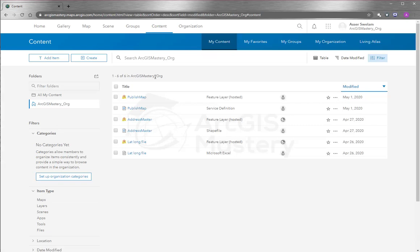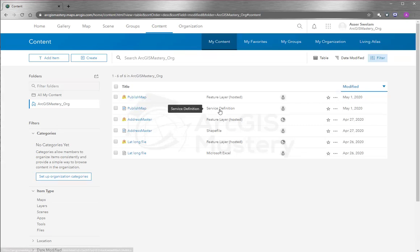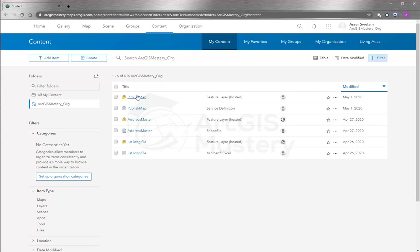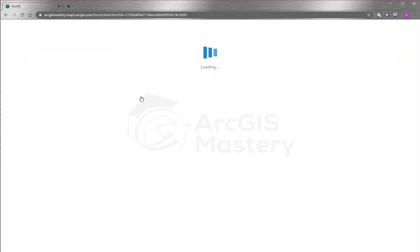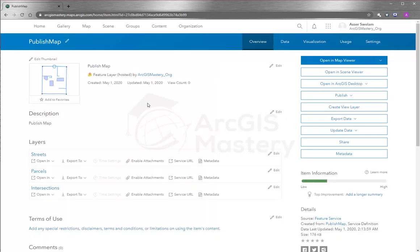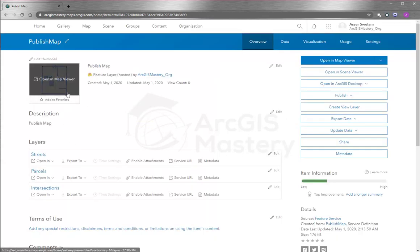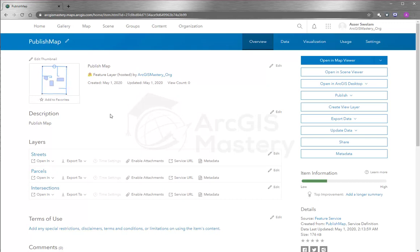And I will see two published servers here, one called service definition and feature layer. And this is the one we just published right now. If we open it, look, this is like how our data looks like. And now I can open it in a map viewer.